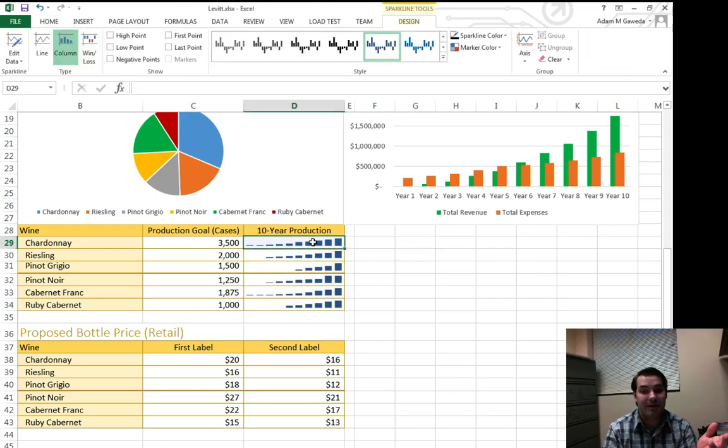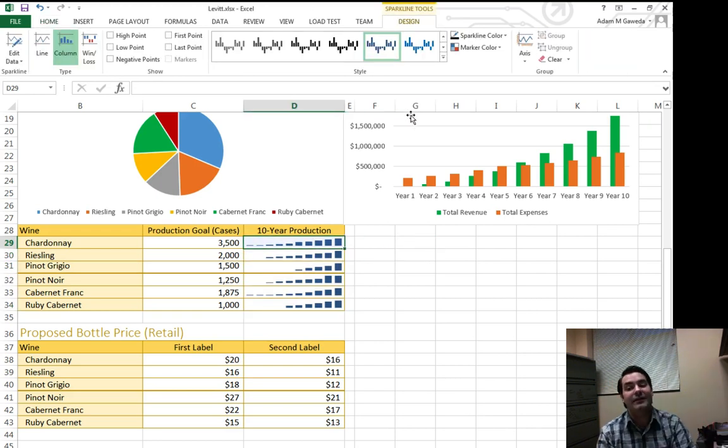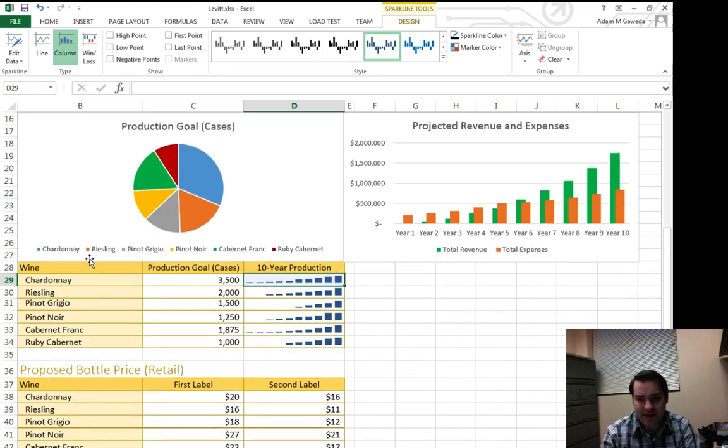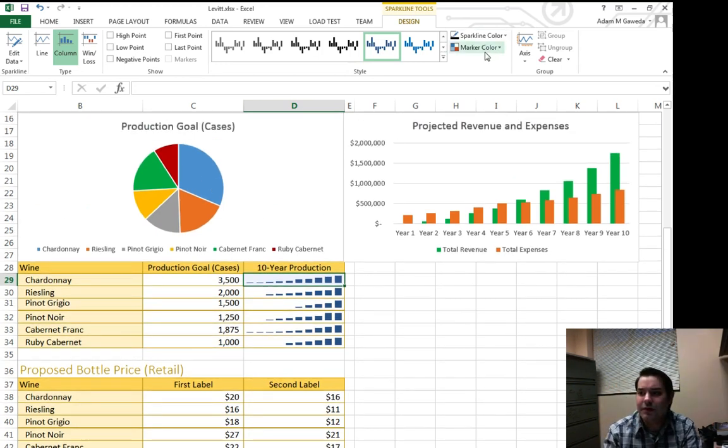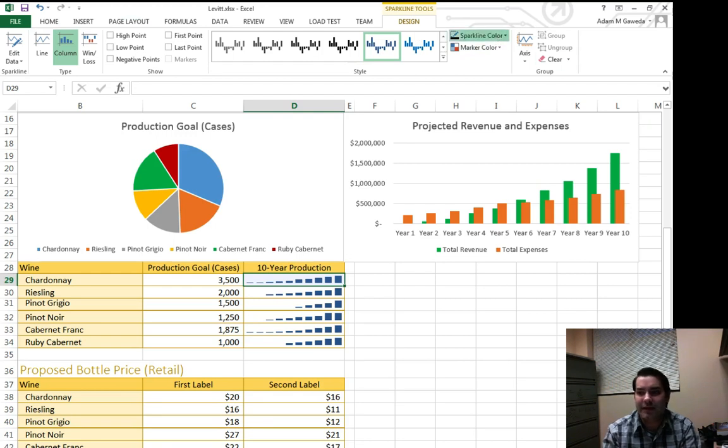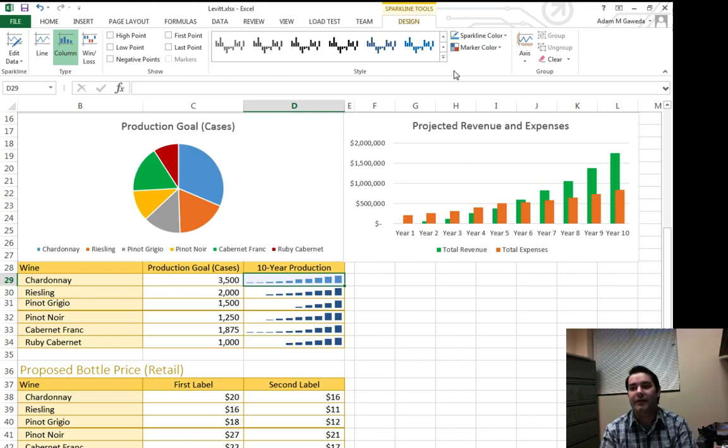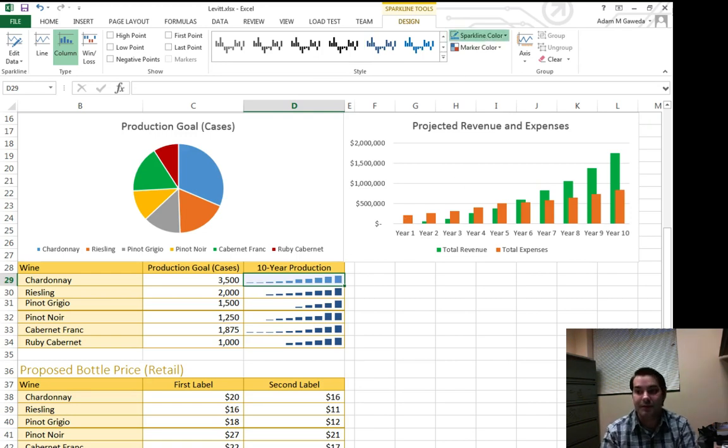But now I can adjust them, now I can say, well, we're looking at my Cabernet, my Cabernet was blue, so I want to go ahead and give this that same blue effect. So let's see, that's sparkline color, the marker color, there we go. So sparkline color, boom.